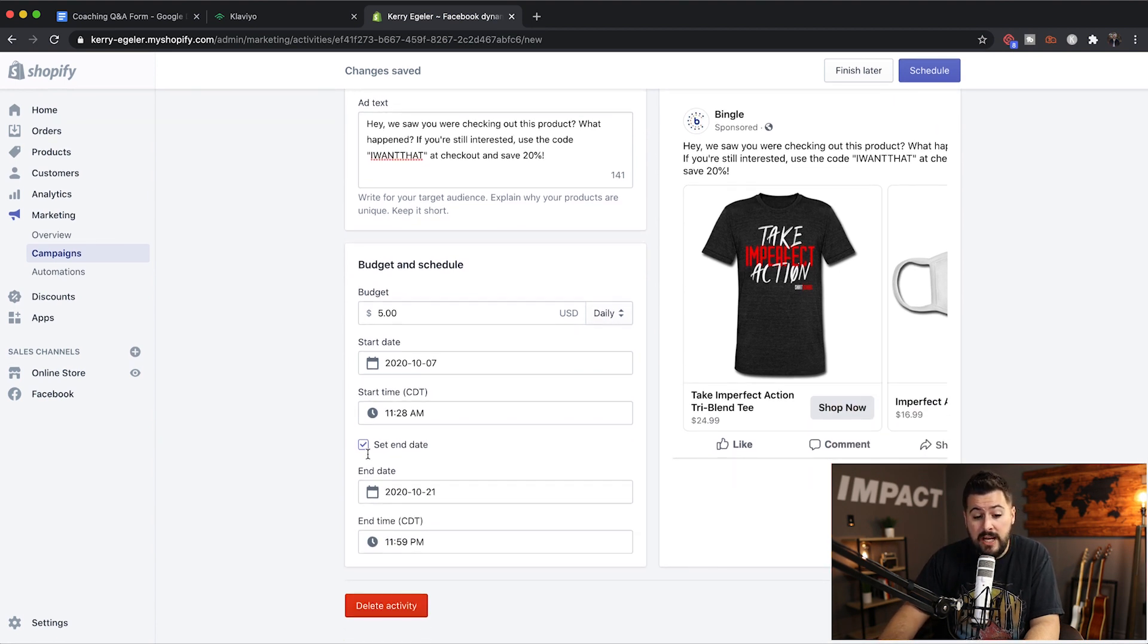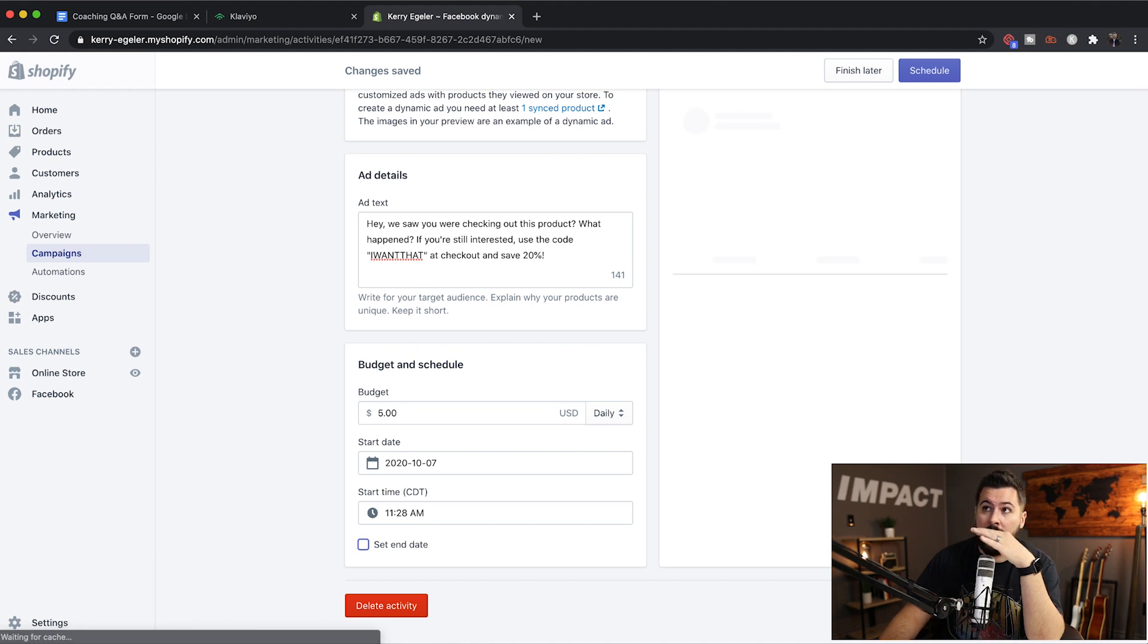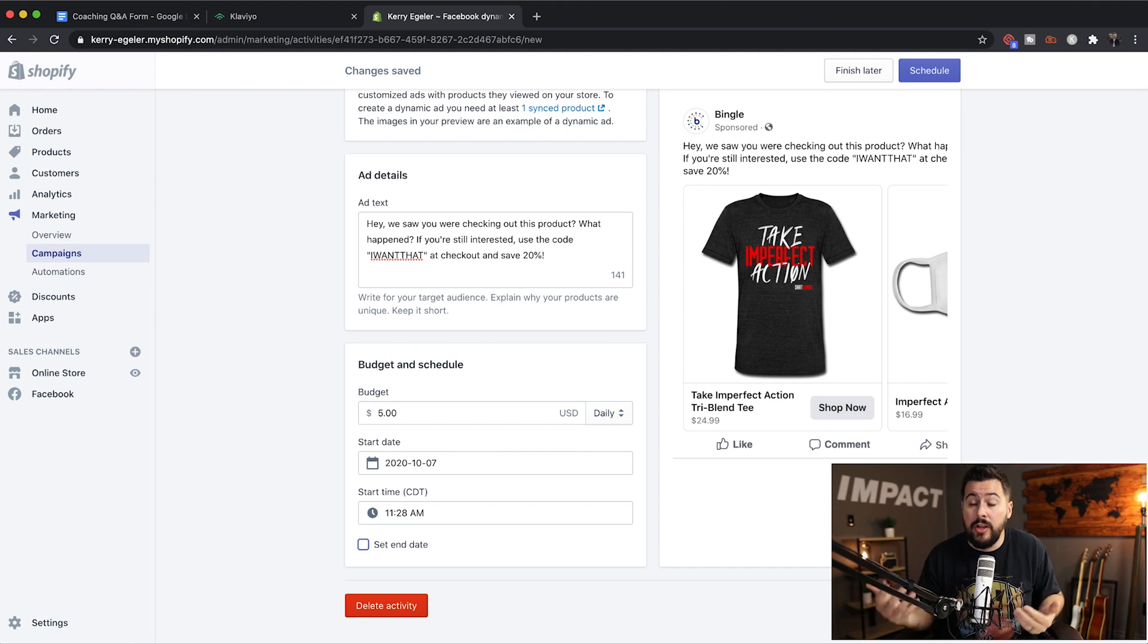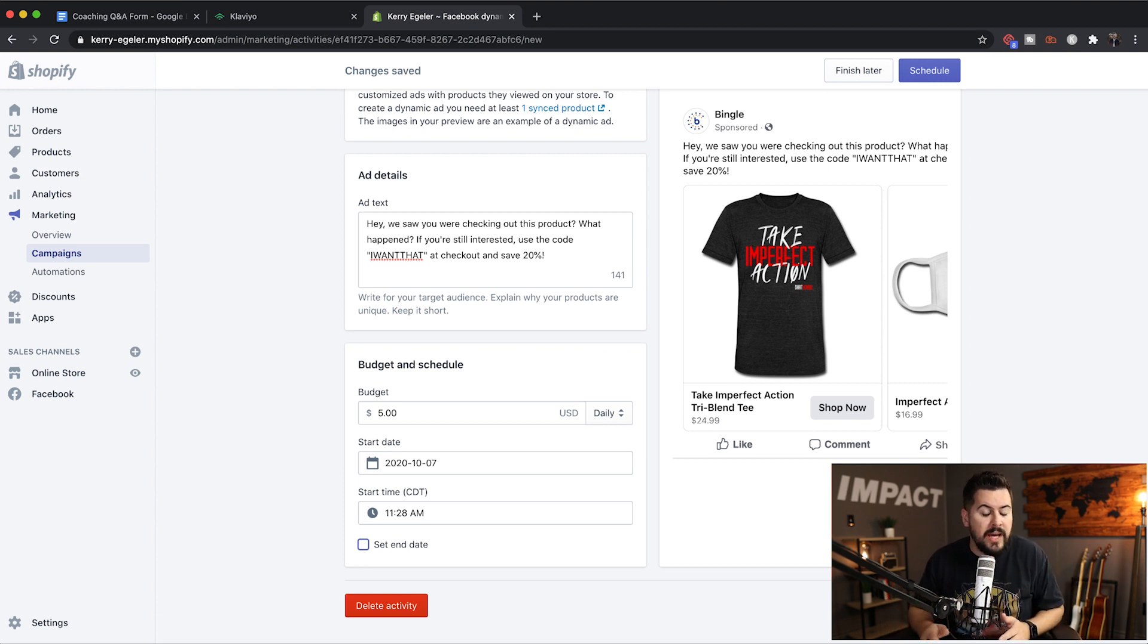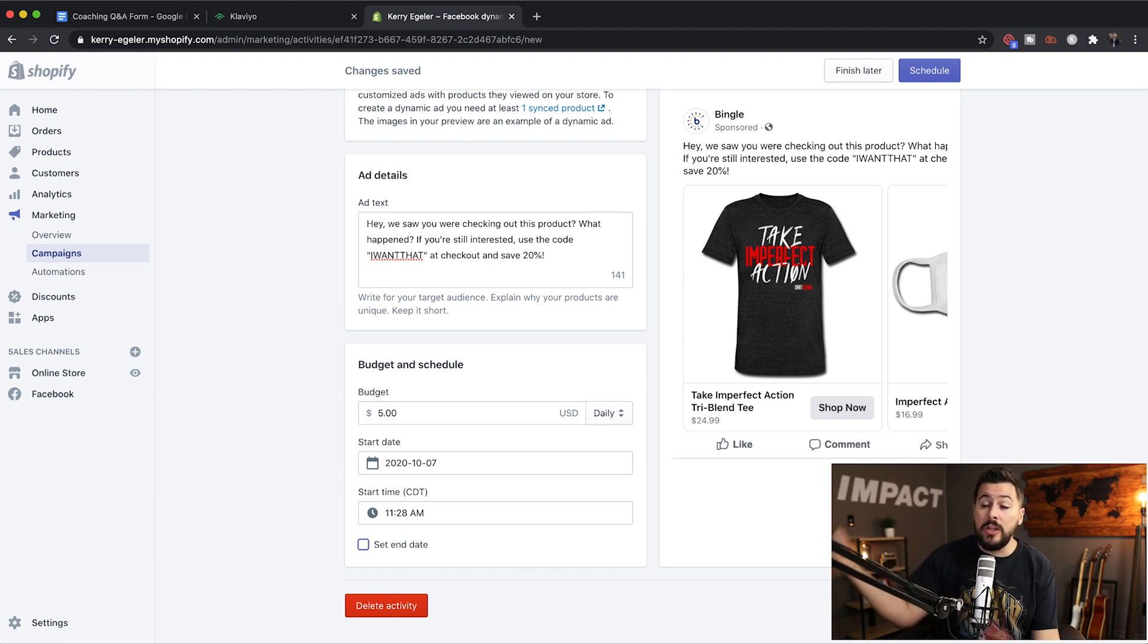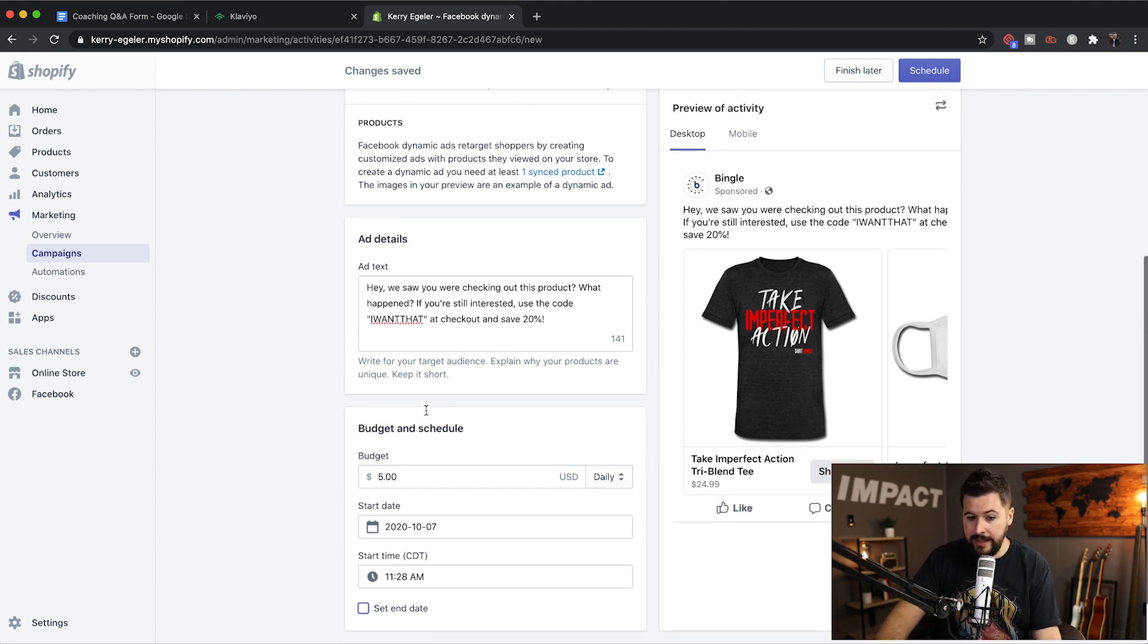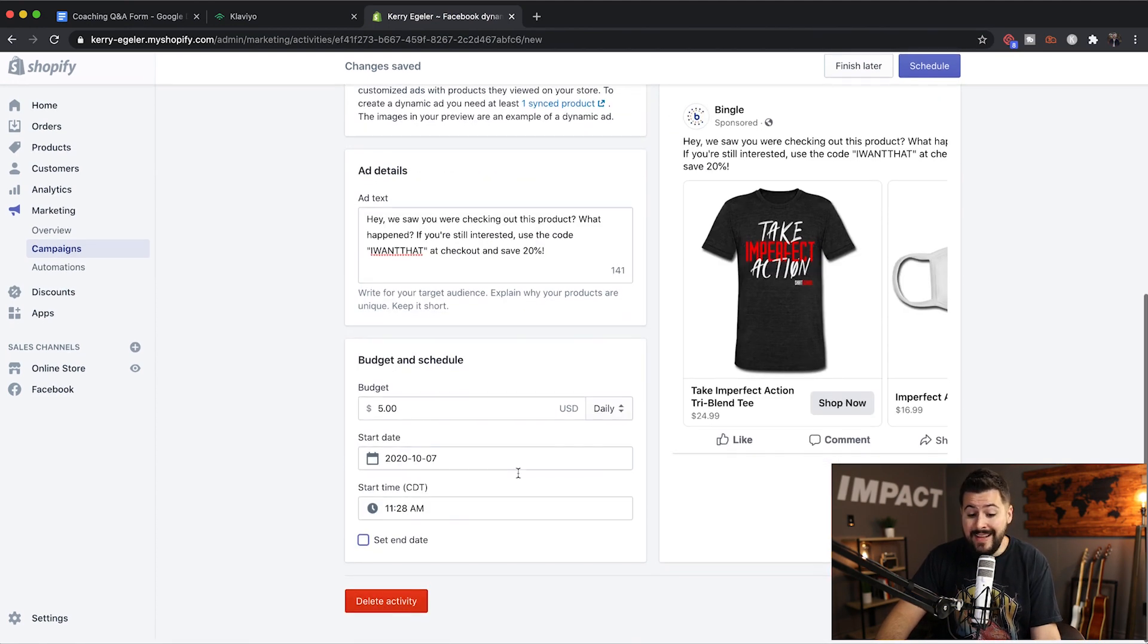And that's pretty much it. You can turn off the end date. So you can just let this thing roll. Generally, these retargeting ads, they'll run for a lot longer than a normal ad. You can let them run for a long time because they're dynamic, which means they change all the time based off what people are seeing on your website. If you have a hundred products on your website, these retargeting ads will sift through those hundred products and show the customer the exact product that they were looking at on your website. So it's really, really powerful. And again, you can start with as little as five dollars per day or even less. And that's it. You hit schedule.